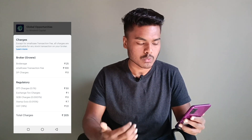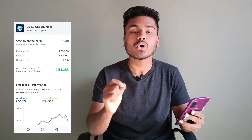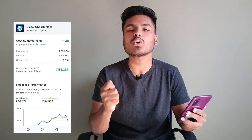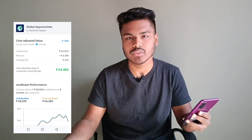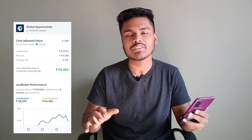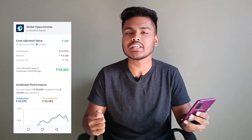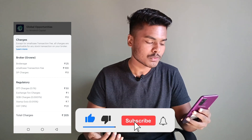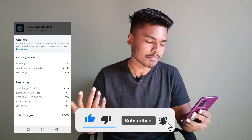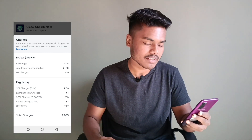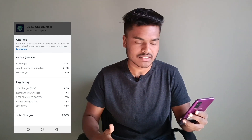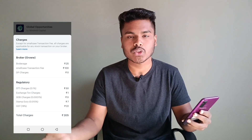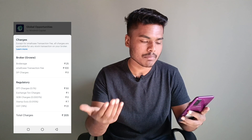Now let me show you the charges. First, your broker's brokerage charges apply. Then, while investing in smallcase, whatever amount you invest, smallcase takes 100 rupees as a transaction fee — one time. After that, you also have to pay GST and other charges shown here. So when you have the in-hand amount, it will already be deducted by 205 rupees because of these charges.